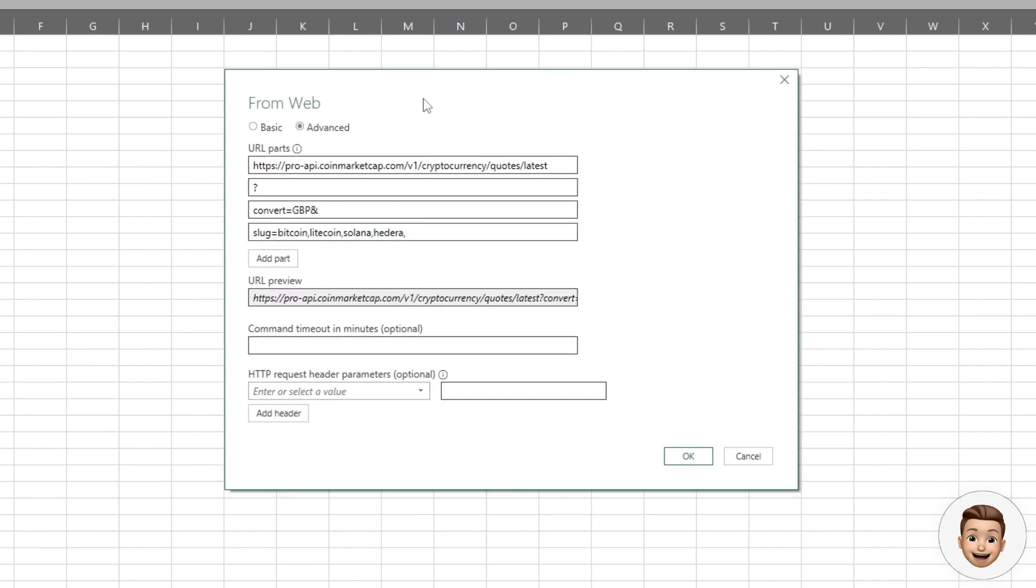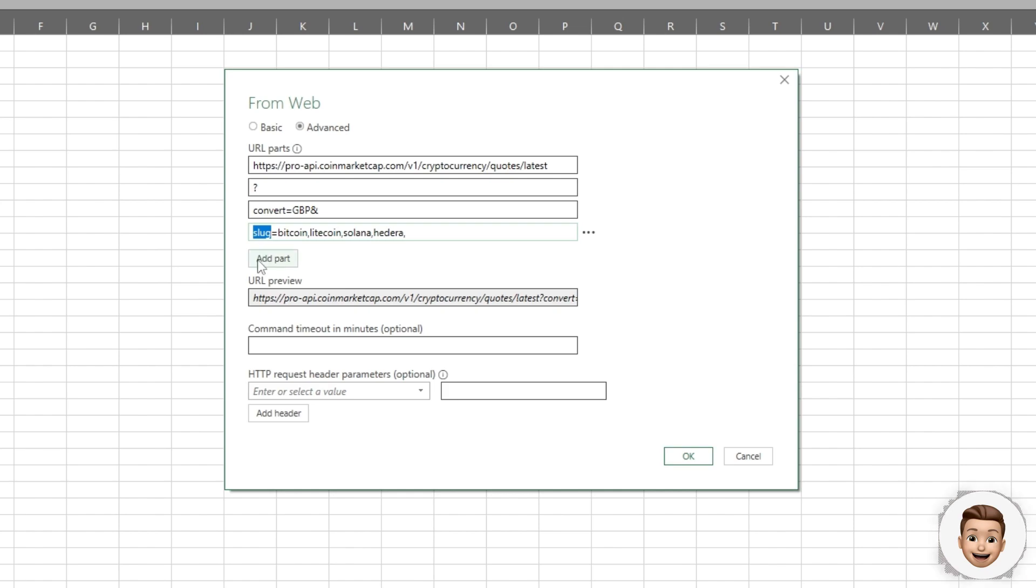You could also pass in the ID. Coin Market Cap specifies an ID for every single crypto on their website and you can pass that in, but that gets quite messy.